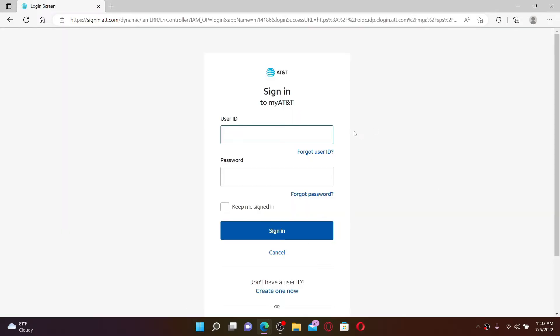Soon after that you'll find yourself on the login screen of AT&T. Go ahead and type in your user ID followed by your password in the text boxes, and you'll be able to get access to your account.